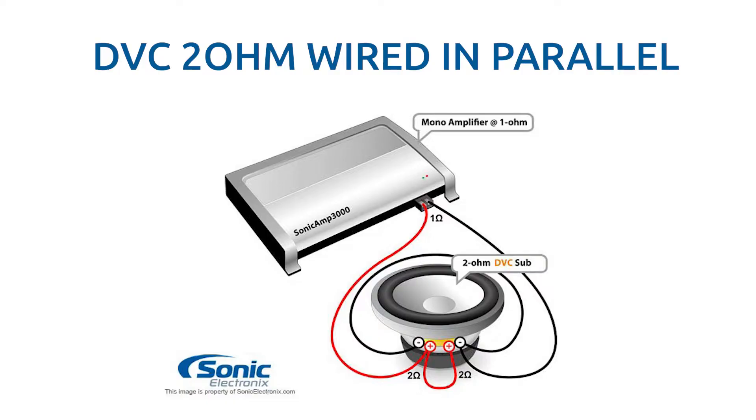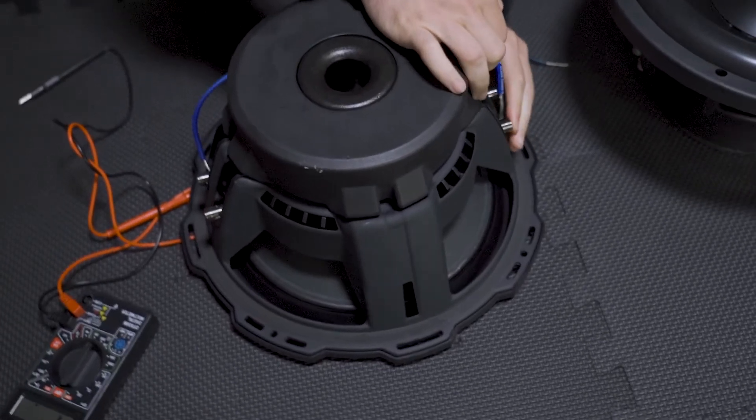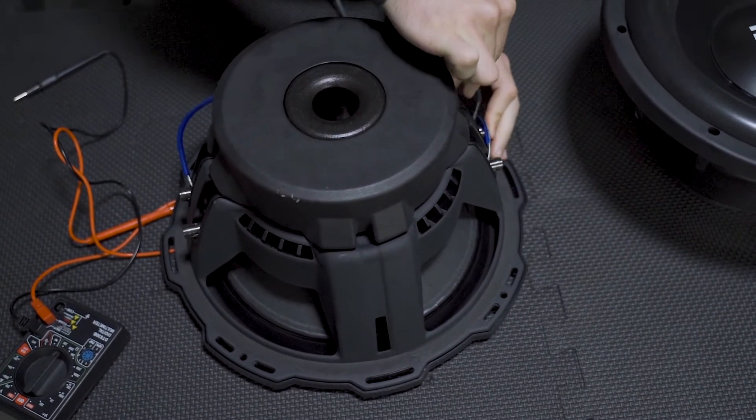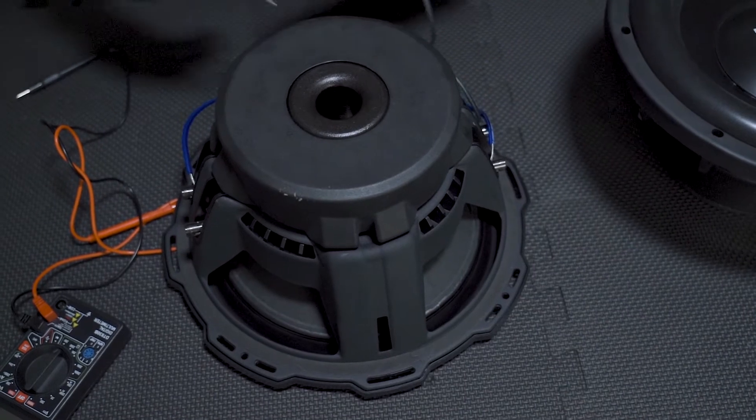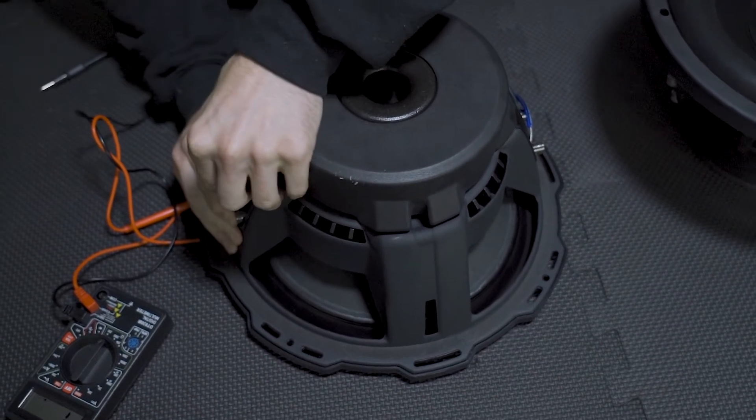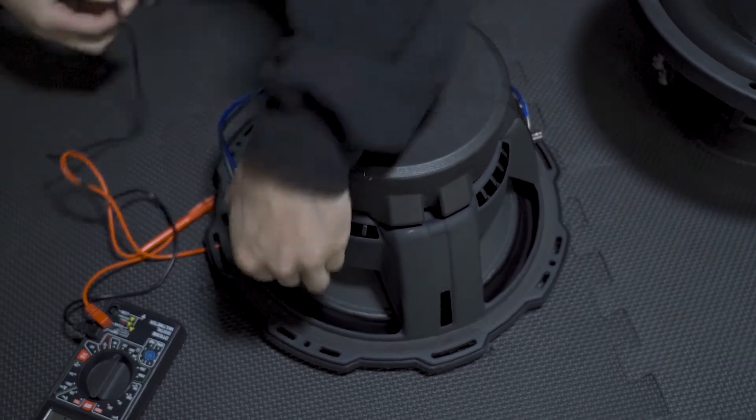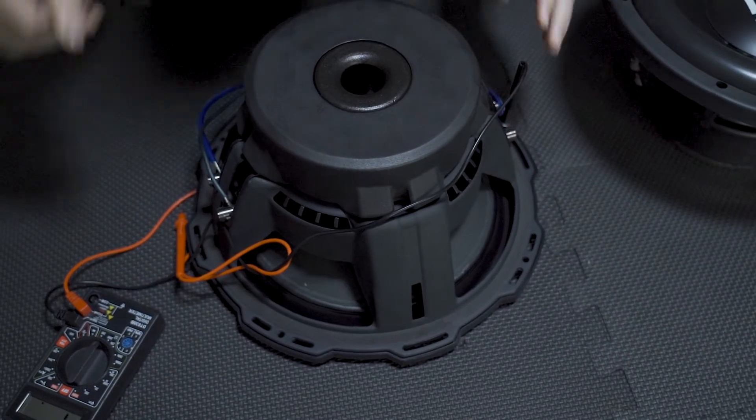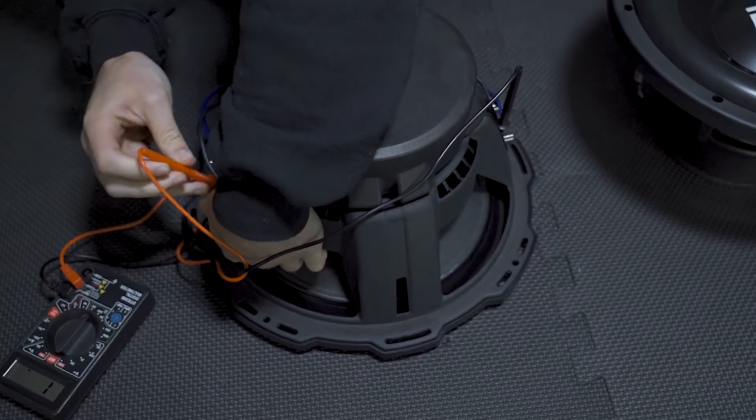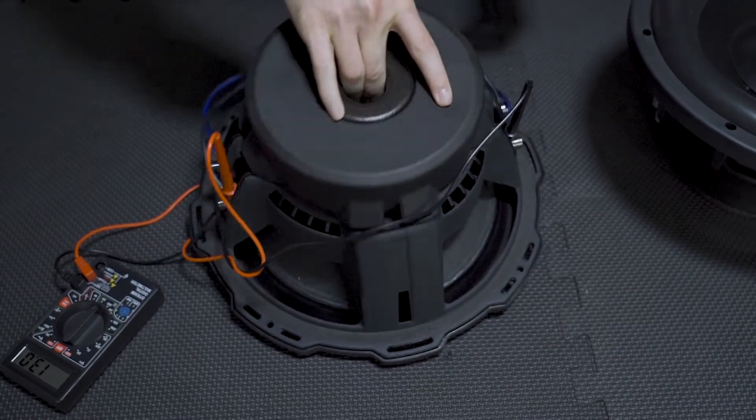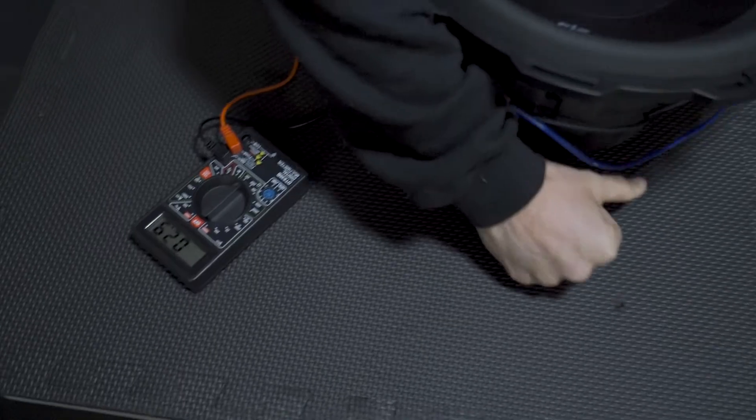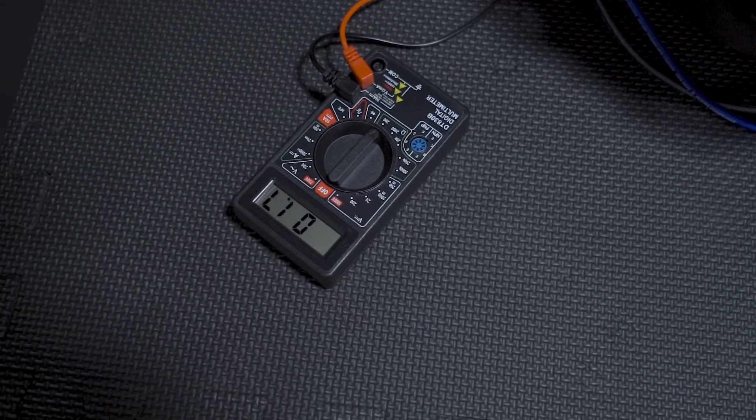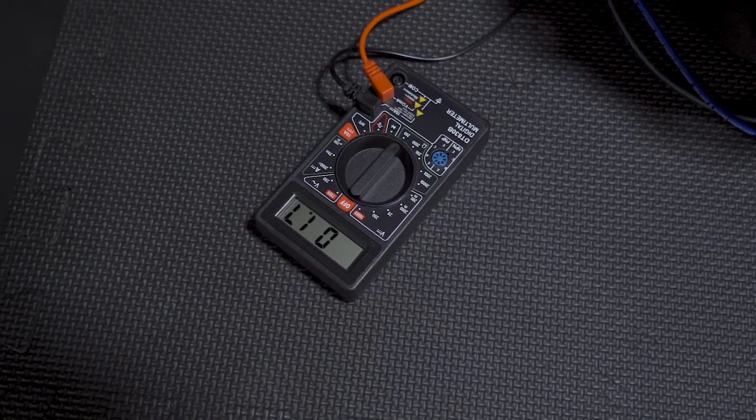So parallel - we're gonna take negative to negative, positive to positive, and then just slide these in here. It doesn't really matter which negative or positive on the voltmeter at least - obviously on your amplifier that would matter very much so don't do that - but with a voltmeter no big deal. Flip it back over.